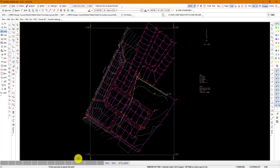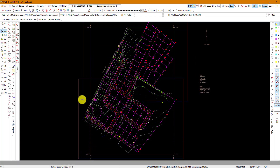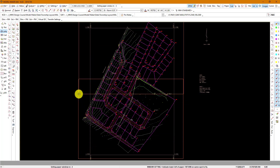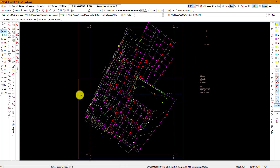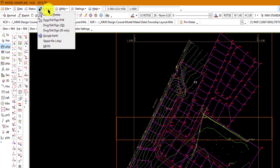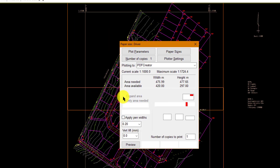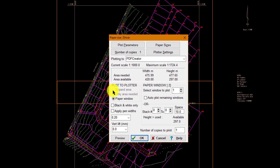When you place your window you can place multiple pages as well. Then go to Output and Define Plotter. Then we're going to say Print Page One and Auto Plot Remaining Windows.